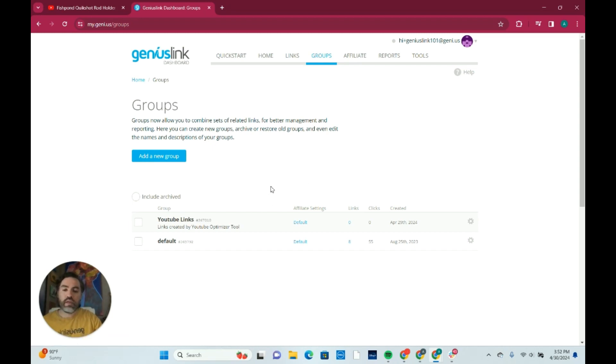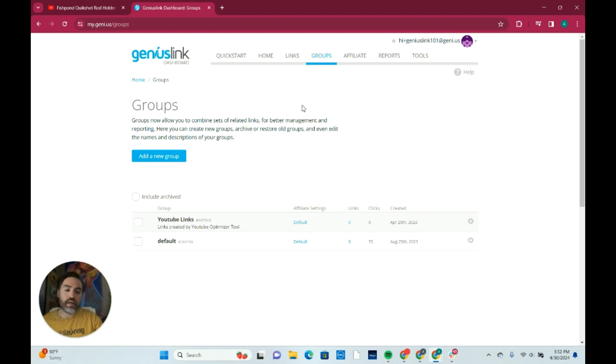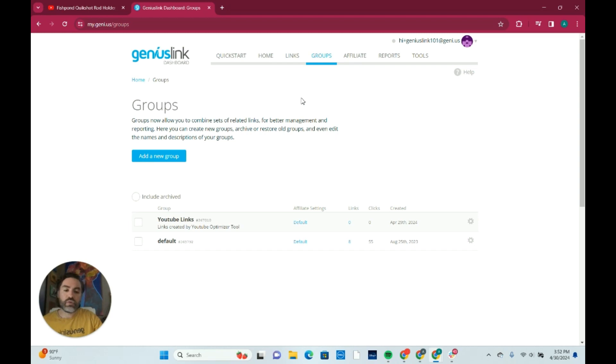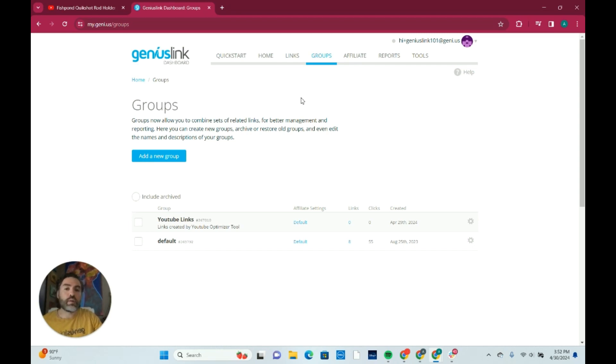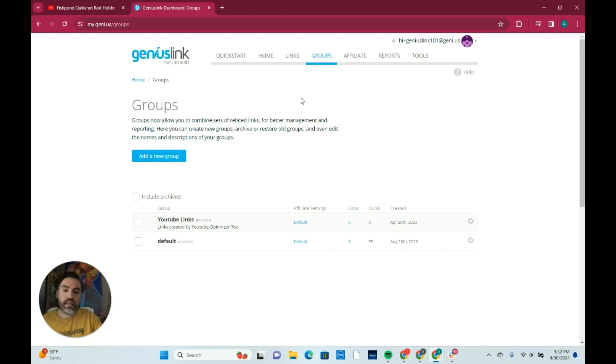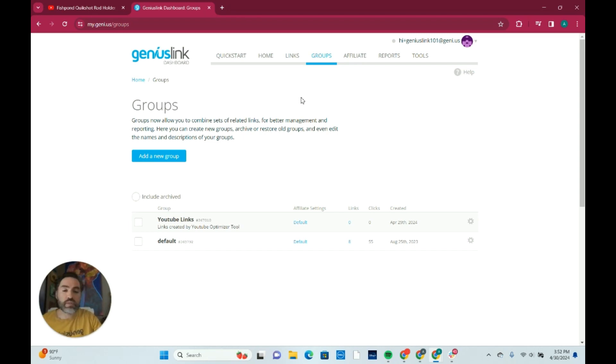Now what happens to those links after they're converted? One of the biggest reasons why folks come to Geniuslink is because of our localization technology. This allows us to send organic traffic that you have going to your links and make sure that those links open up in the correct Amazon storefront. So if somebody is clicking on one of your YouTube Genius links from Germany, then that will localize to their Amazon storefront in that area. That's a powerful use of our technology and definitely a great advantage whenever we're converting those links.